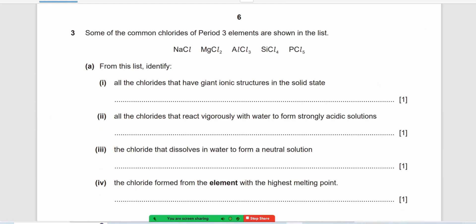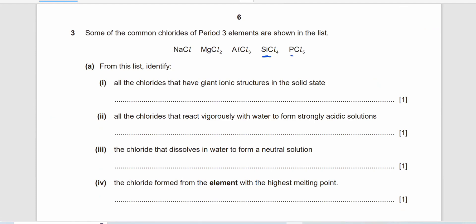Some chlorides of Period 3 elements are: NaCl, MgCl₂, AlCl₃, SiCl₄. From this list, identify all chlorides that have a giant ionic structure in the solid state. NaCl has a giant ionic structure. MgCl₂ is not giant ionic, and AlCl₃ and SiCl₄ are simple covalent.